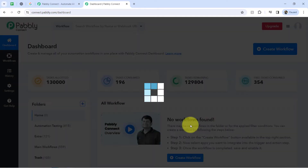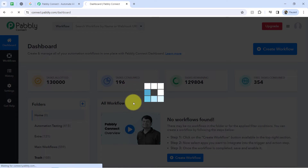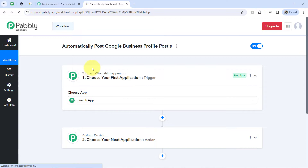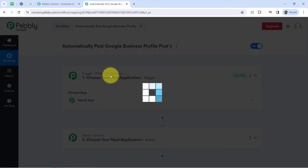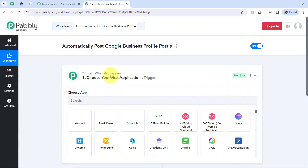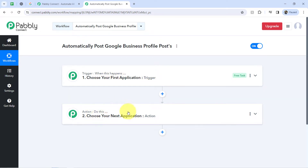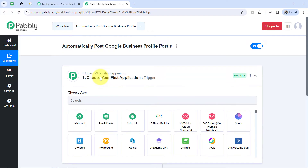After that you will find two boxes. These boxes are called trigger and action — trigger means 'when this happens' and action means 'do this'. So whenever something happens in your first application, it will automatically do something in your next application. You need to always choose your applications in the trigger and the action window in which you are building an automation.